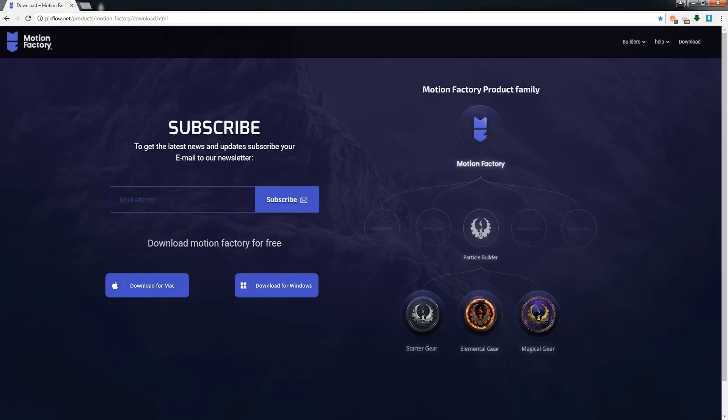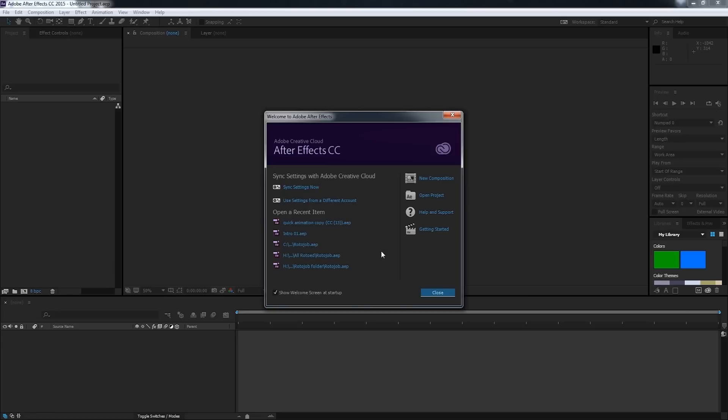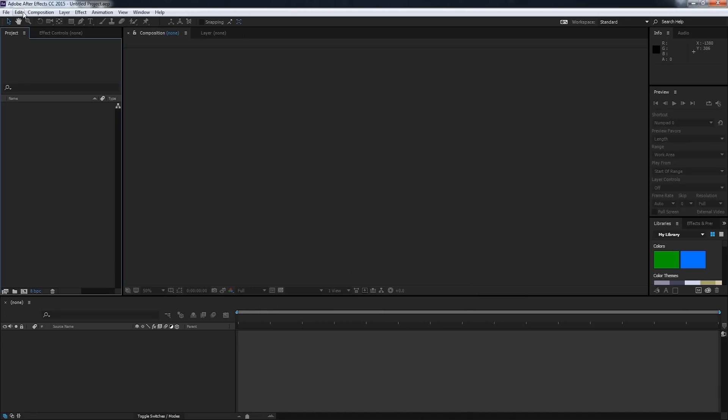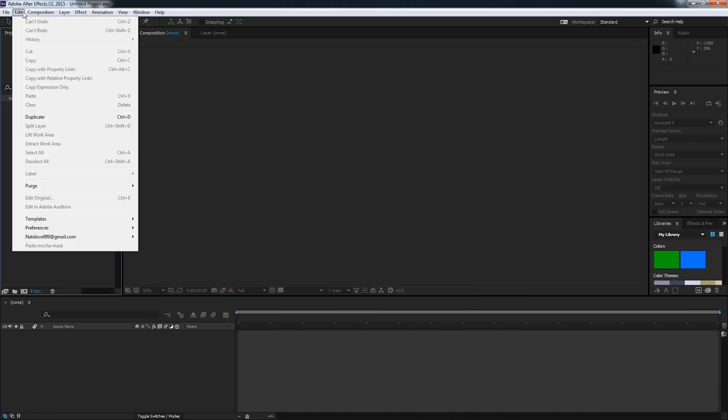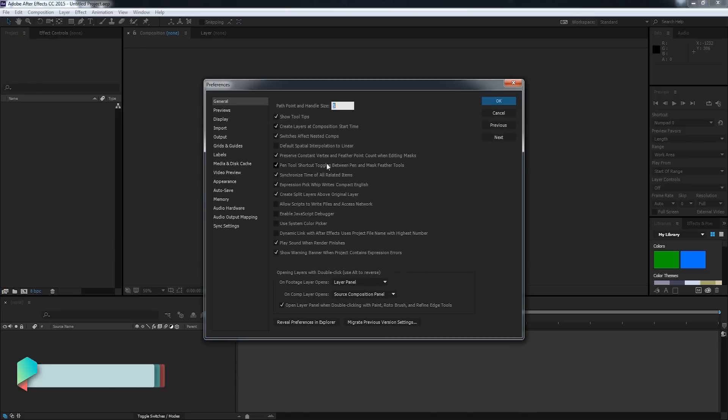And now we just need to go ahead and launch After Effects. And we'll go ahead and start a new project. And before we check if it's actually installed, we need to go to Edit, Preferences and General. And we need to make sure Allow Scripts to Write Files and Access Network is checked.